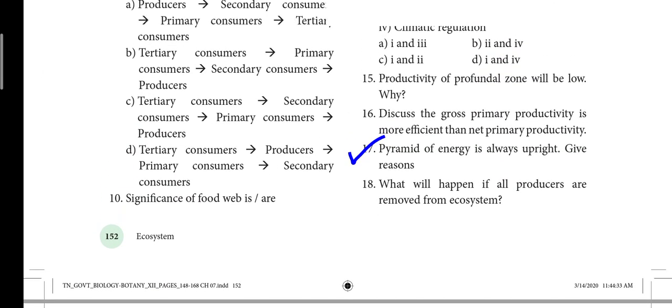Next, 7th lesson: Ecosystem. Question 17: The pyramid of energy is always upright — give reasons. So pyramid of biomass, pyramid of number, and pyramid of energy — all types of pyramids and all types of food chains are important here.